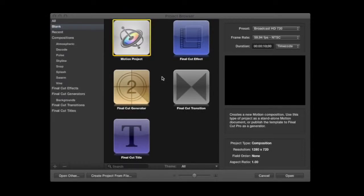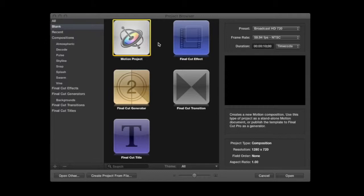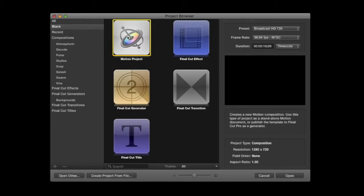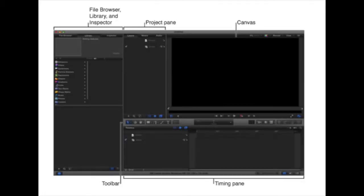When you first open Motion Up, you're going to get this Project Browser. For what we want to be doing today, you're going to select the Motion Project. You can double-click on Motion Project or select it and then hit Open.